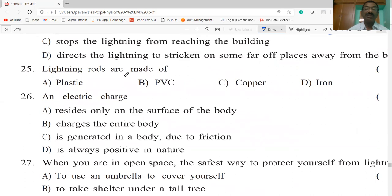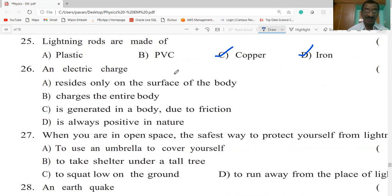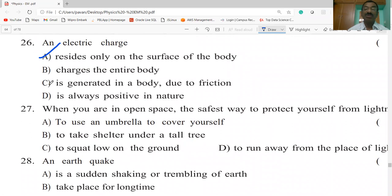Lightning rods are made of iron or any good conducting metal — copper is a good conductor of electricity. An electric charge resides only on the surface of the body. The charge generated in your body due to friction resides only on the surface of the body.